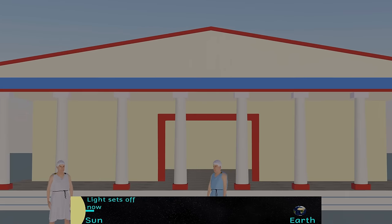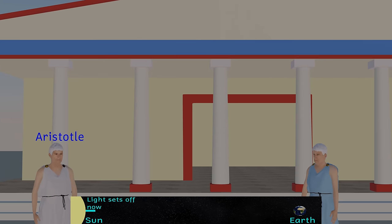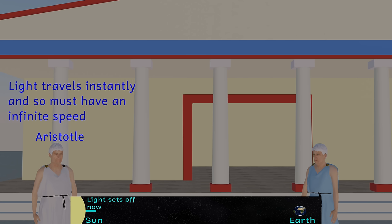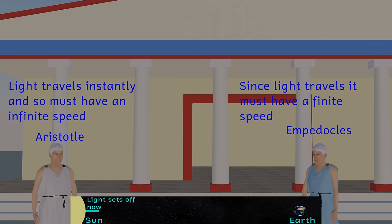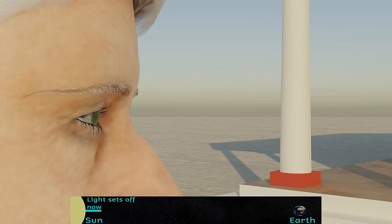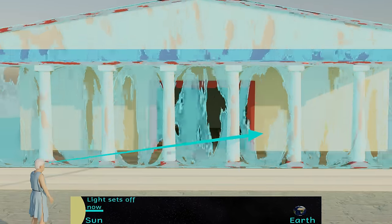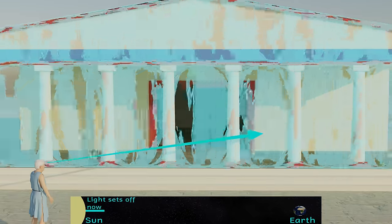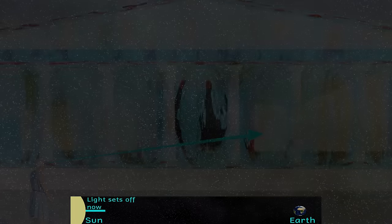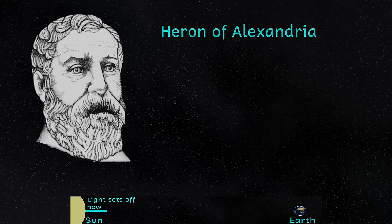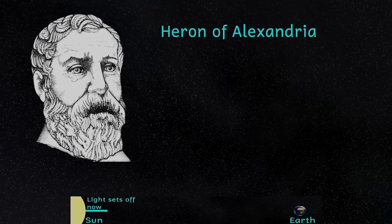So we can now measure the speed of light very accurately, but let's see how we got to this point. Firstly, let's go back to ancient history and the Greek philosopher Aristotle. He argued that light travelled instantly, and therefore had an infinite speed. Empedocles, however, argued that since light moved it must travel at a finite speed. In his emission theory it was the eye that emitted light, and that allowed vision. This idea was championed by a number of famous scientists, including Ptolemy and Euclid. However, Heron of Alexandria argued that the speed of light must be infinite, because when the eyes are opened, the stars can be seen instantly.